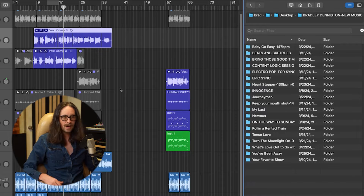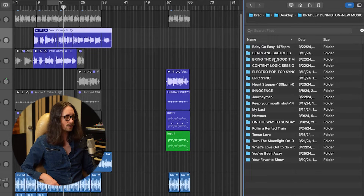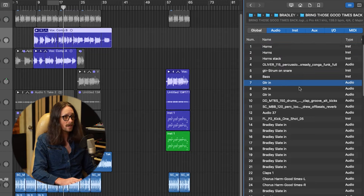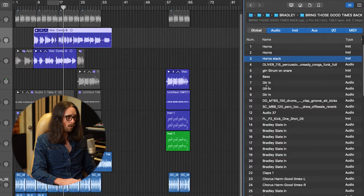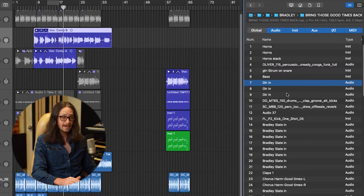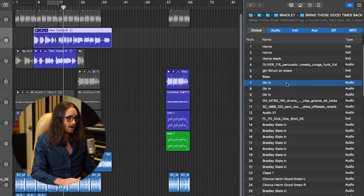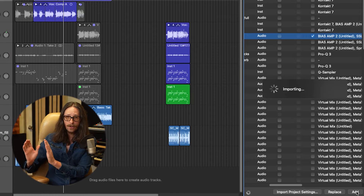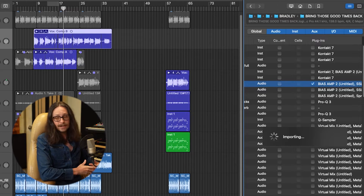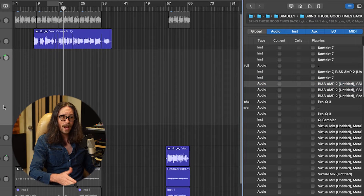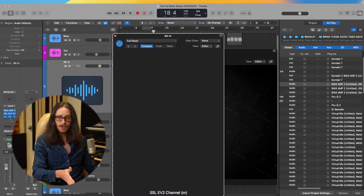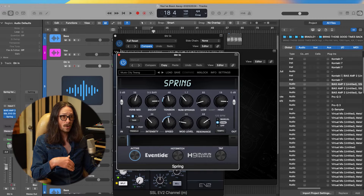So if I know I'm making an indie Motown pop kind of vibe and I've done that before, I might double-click on the session and bring in different channel strips and presets I've already made. For example, if I want to bring in a guitar preset with all the plugins — Bias Amp 2, the SSL, etc. — I just click the guitar channel, select plugins, and hit Add. Now I have a channel strip with Bias Amp 2, SSL EV2, and Spring from Waves or Eventide ready to go.